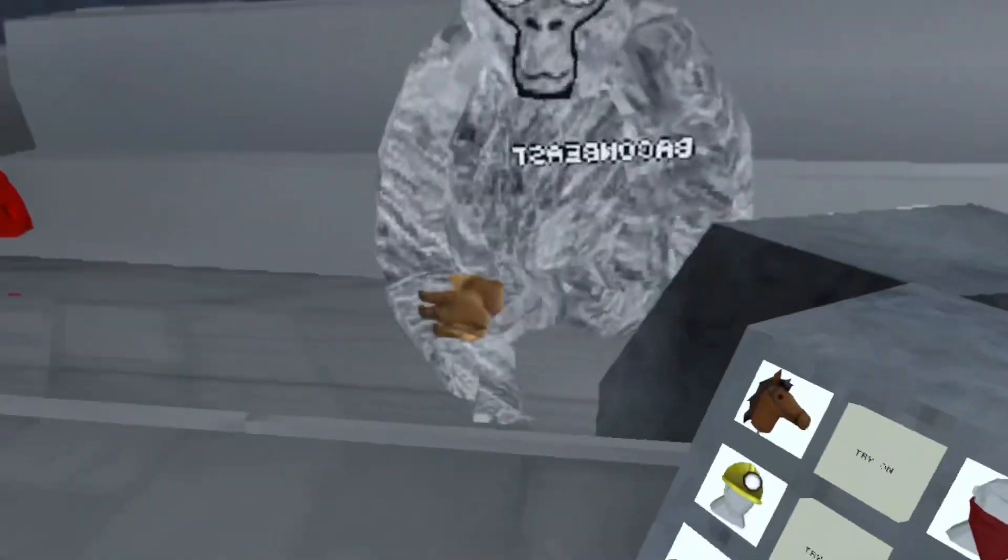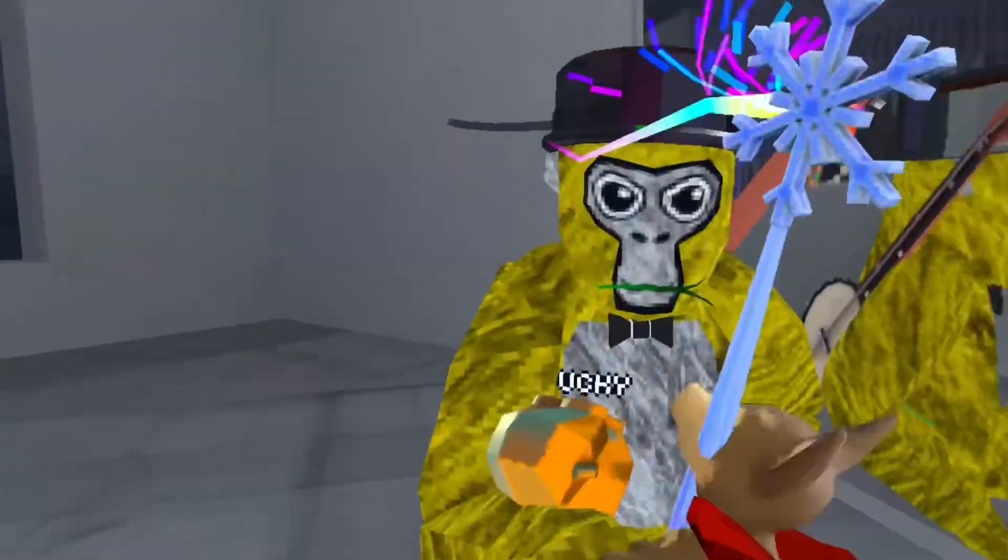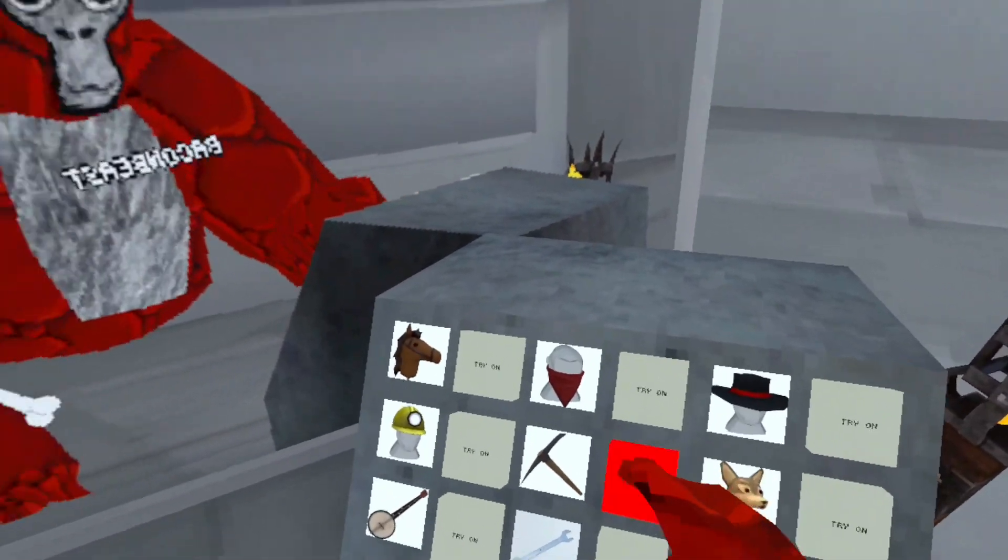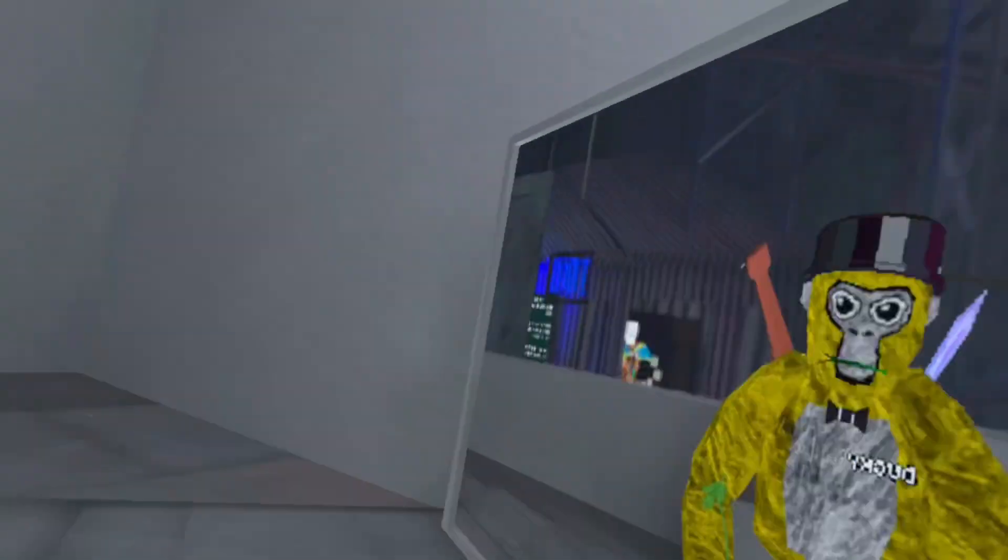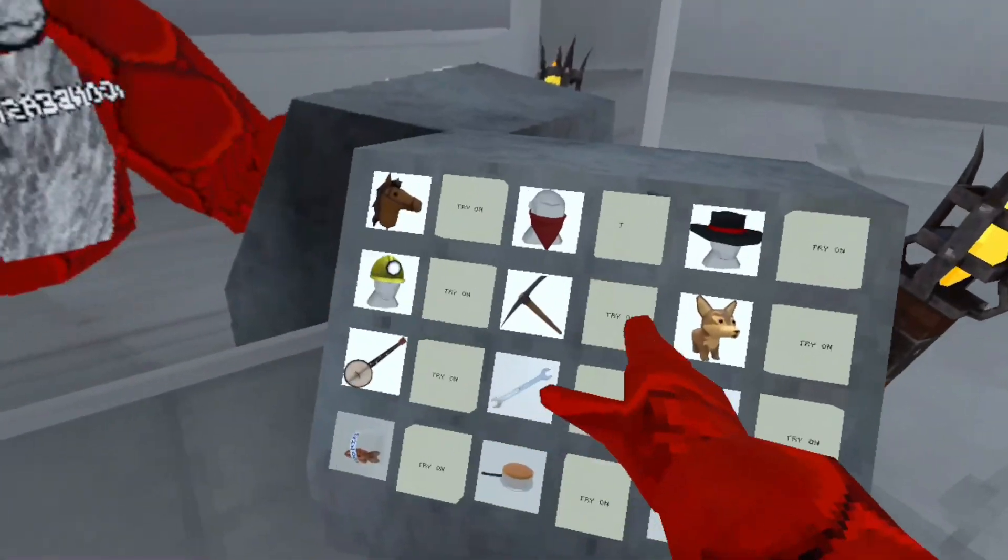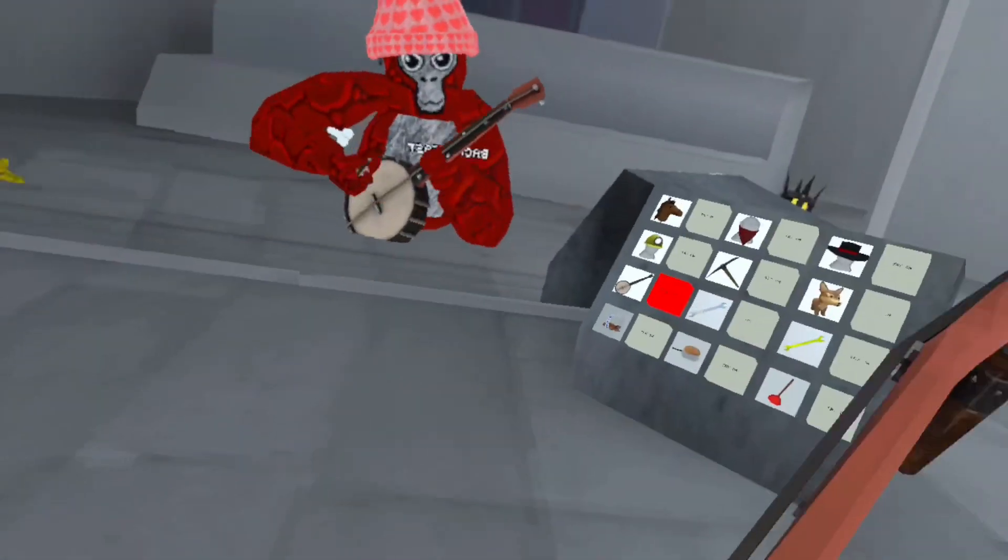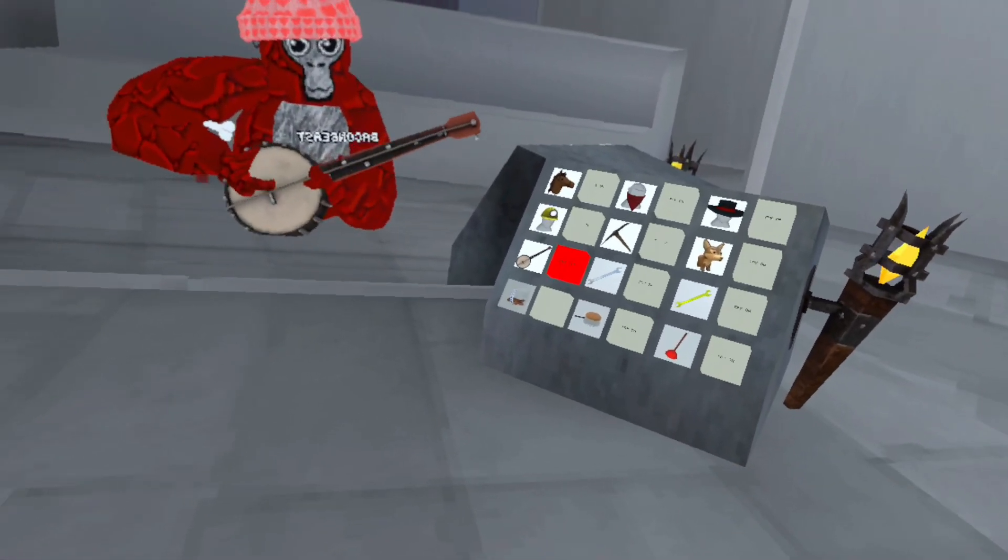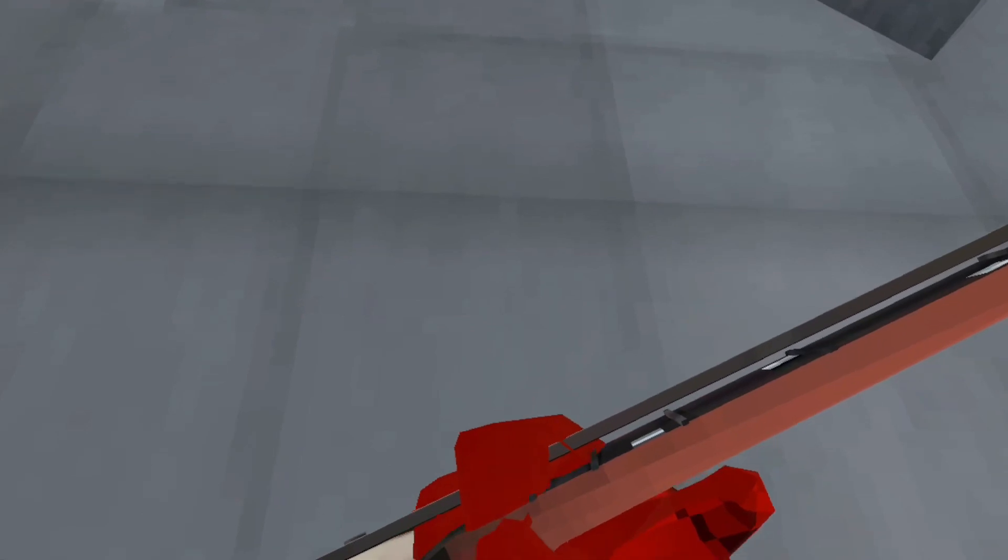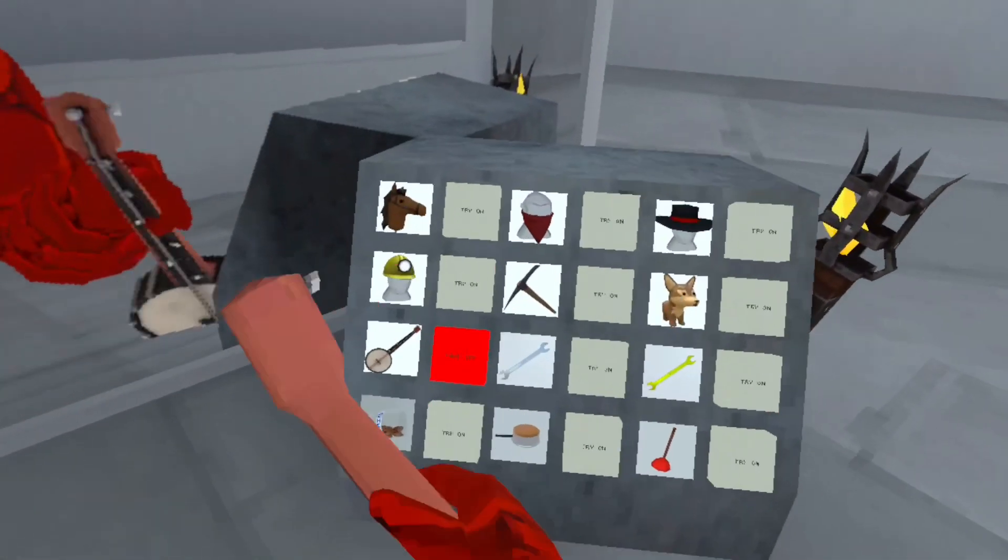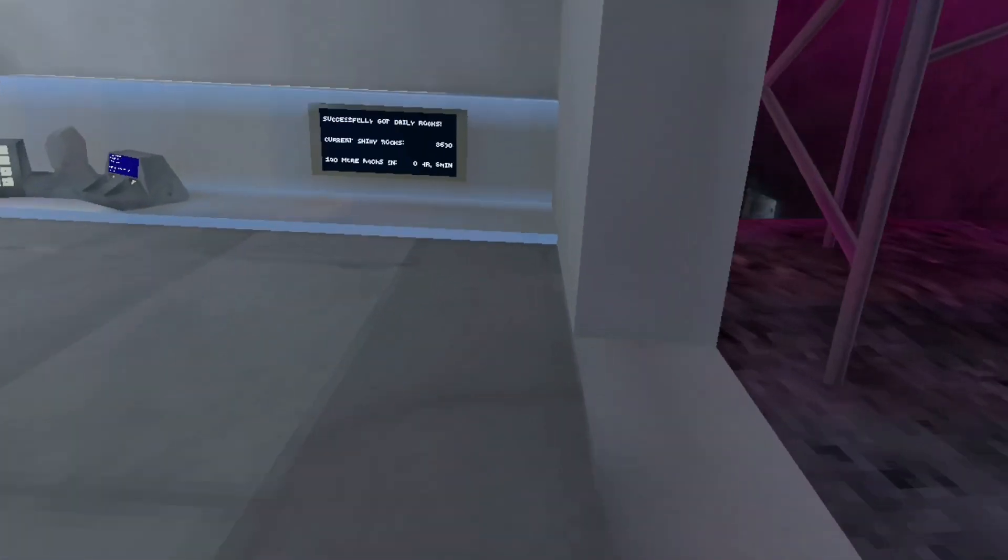We got a coyote, I think. What the heck? We got a pickaxe, let's go mining. A banjo. Anyways, let's go check out canyons.